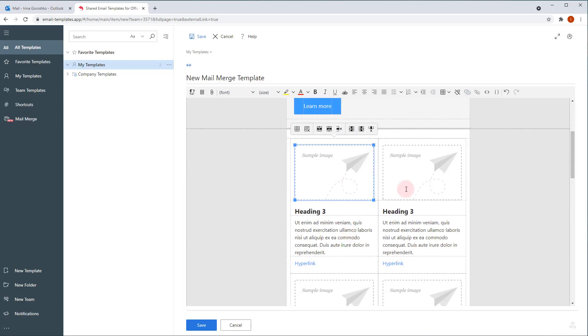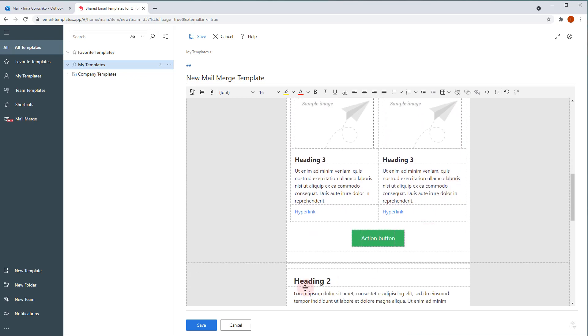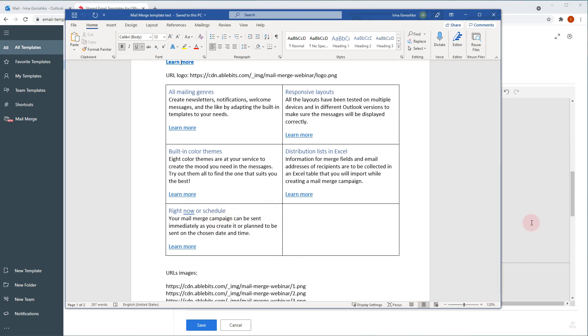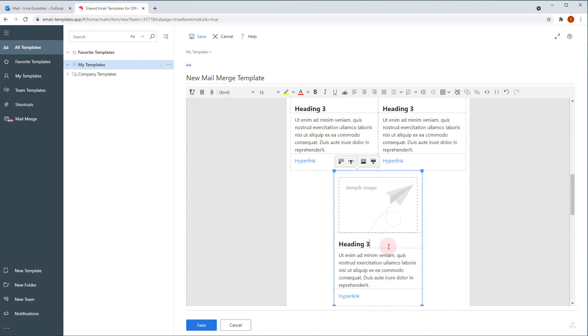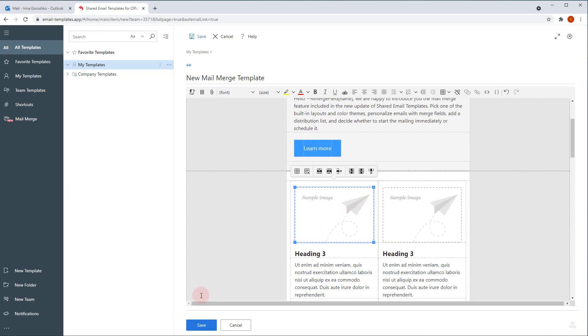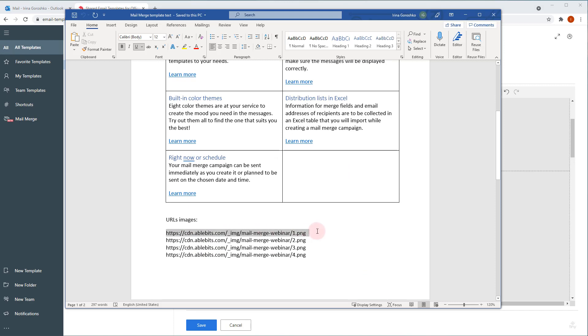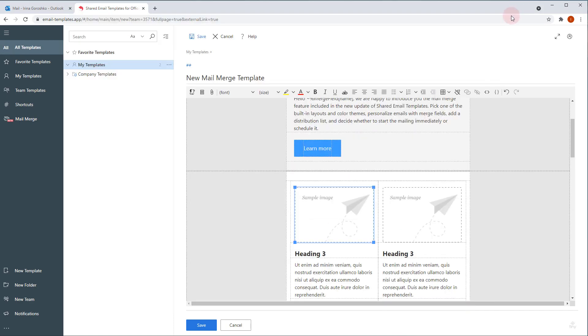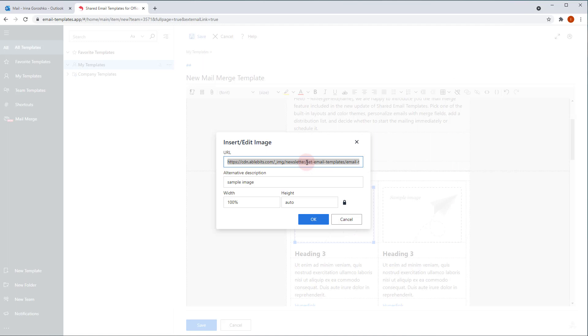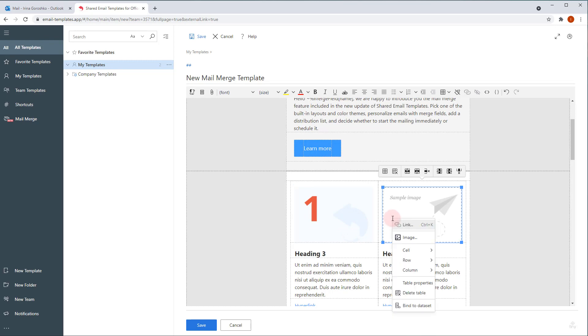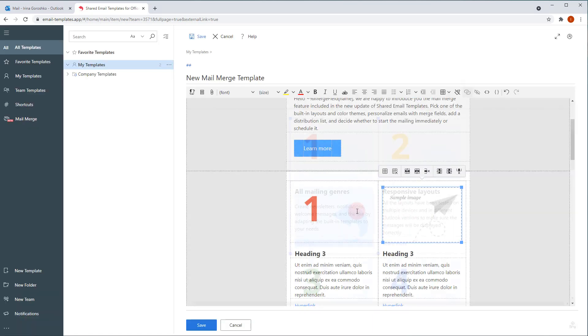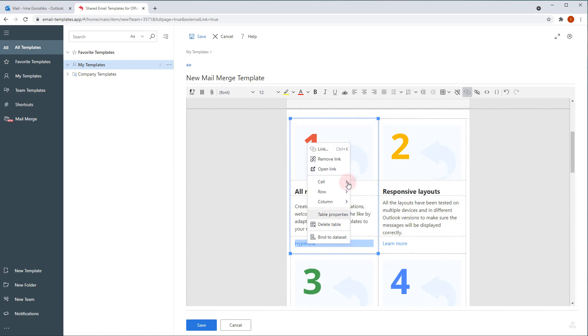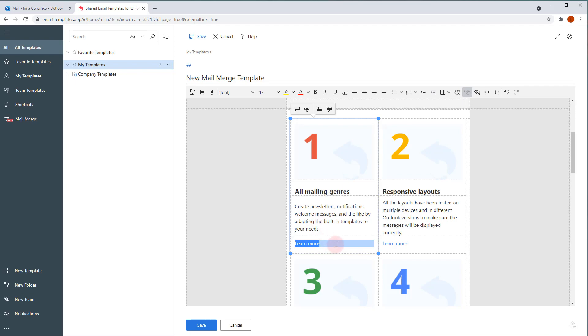Next, let's replace sample images and work with content blocks. Look, the layout offers 4 content blocks with images, but I need 5. To add a content block, I select one of the existing ones and pick the duplicate block option in the pop-up menu. Now I've got 5 blocks. The sample image is replaced the same way as the sample logo. Right click, select image, enter the URL. We recommend that you use pictures of the same size to replace sample images so the layout stays consistent. Here is a placeholder for a hyperlink. Again, you right click it, select link, add the web address and text you want to see.